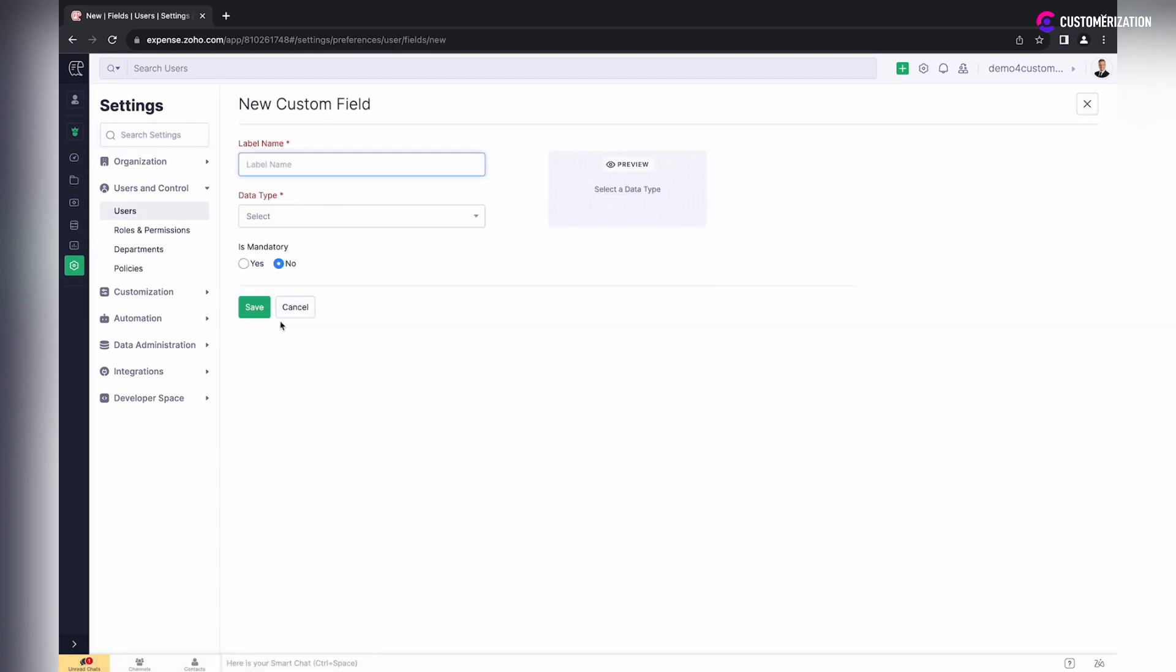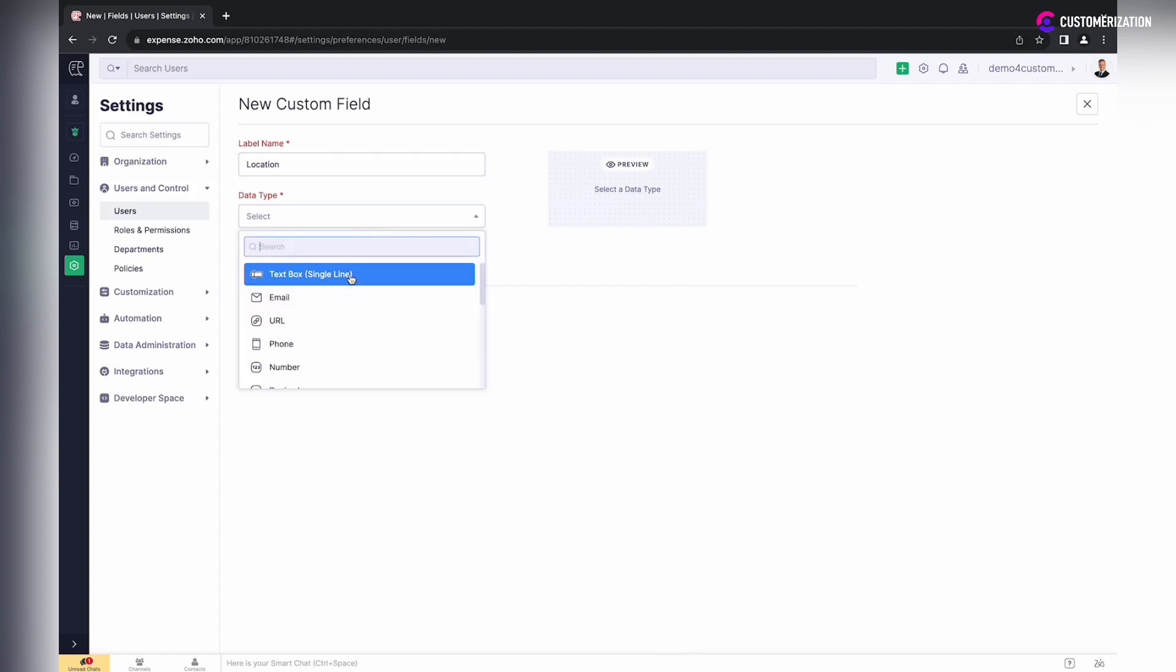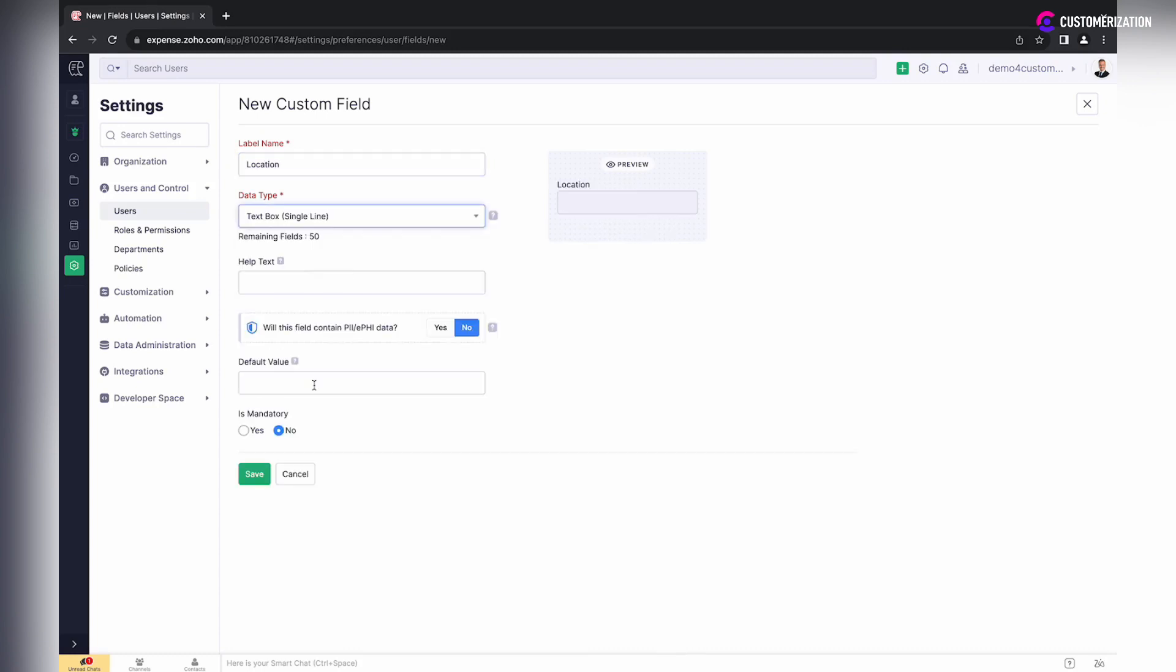Select Tracker, specify its name, type, and other information like help text, default value, and whether it should be mandatory or not. Then Save.